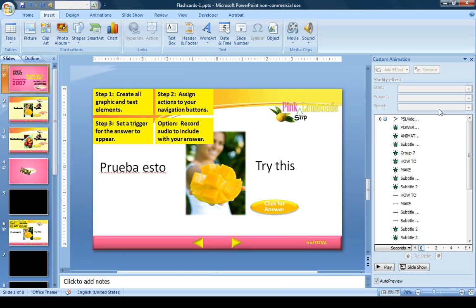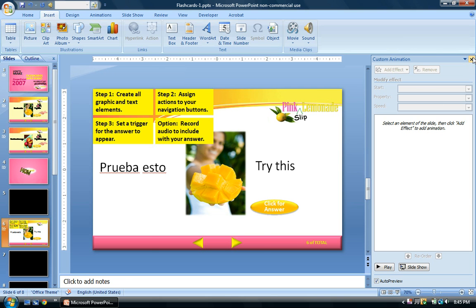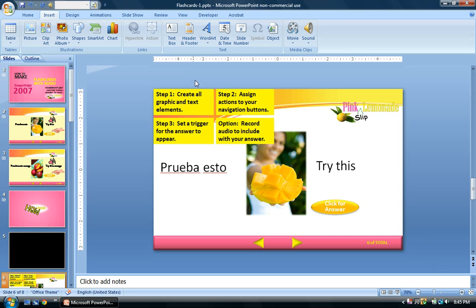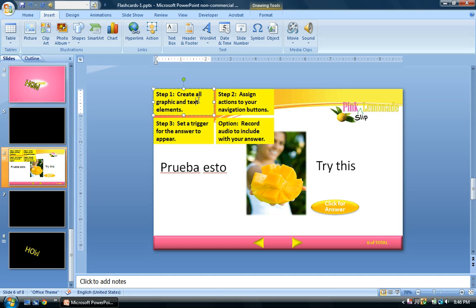I've already set up a slide here with four steps. The first thing you want to do is create all of your graphic and text elements on your slide exactly the way you want them to appear. Then you're going to assign actions to your navigation buttons — your left and right arrows. Then you'll set a trigger for your answer to appear on your flashcard.